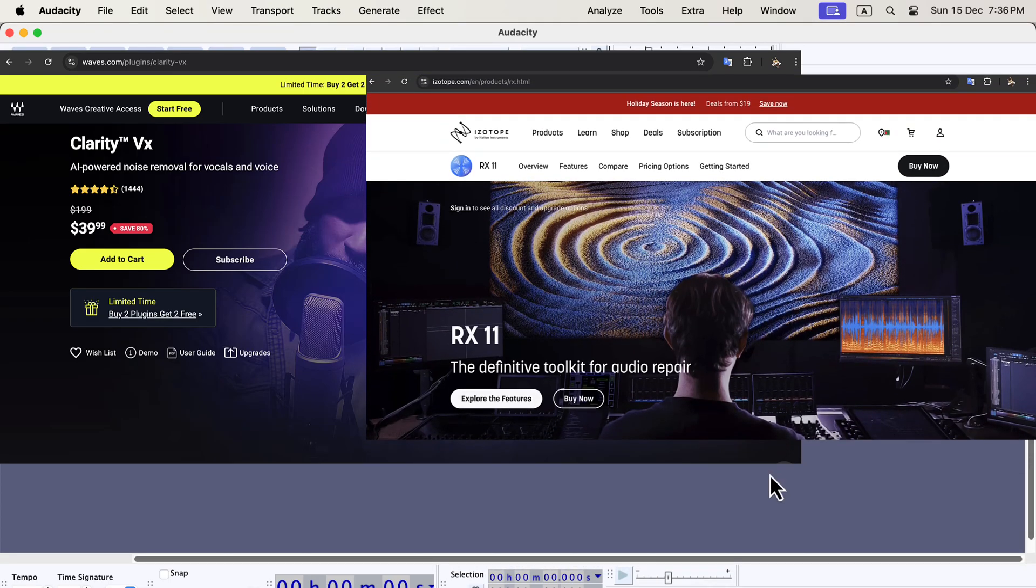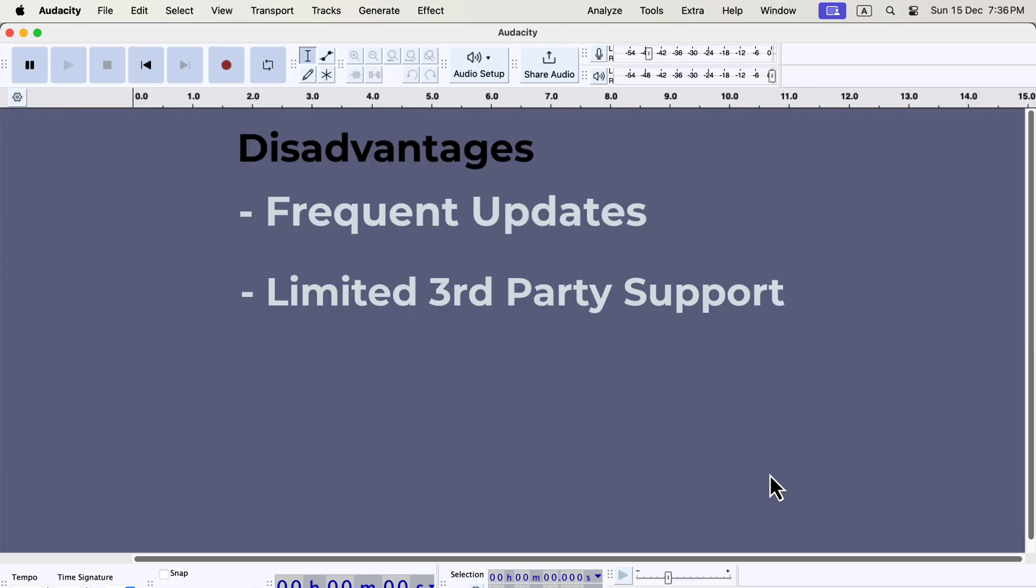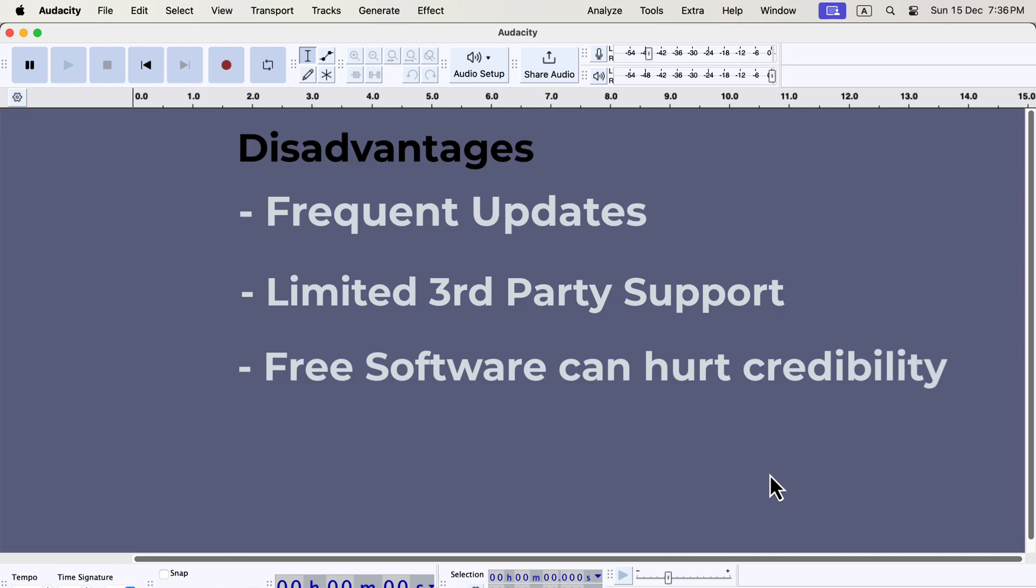This makes it hard to use the tools that professionals depend on every day. There's also the question of perception. If you're auditioning for voiceover work or pitching to clients, they may ask what software you use. Saying you use Audacity because it's free can sometimes make you look less serious about your craft. It's not that Audacity isn't capable. It's about how professionals view the tools you use.